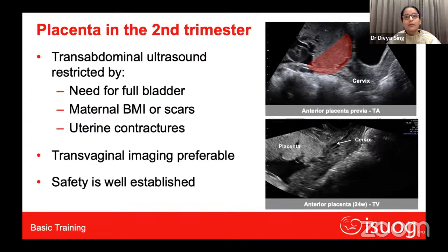For transabdominal placental assessment in the second trimester, a full bladder is required. Limitations include high maternal BMI, abdominal scars, and uterine contractions, which can hinder placental delineation. That is why transvaginal imaging is preferable. Do not worry that inserting a transvaginal probe in a case of placenta previa could precipitate bleeding — several studies have established the safety of transvaginal ultrasound in such cases.